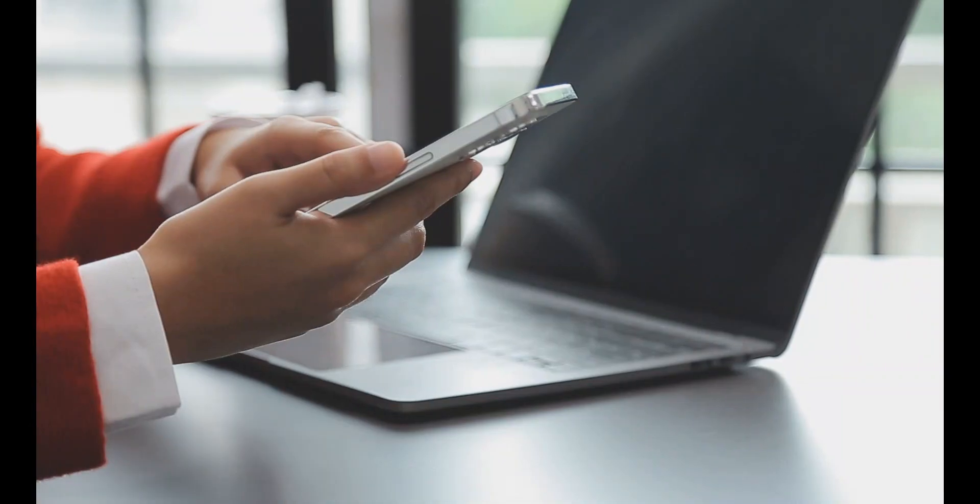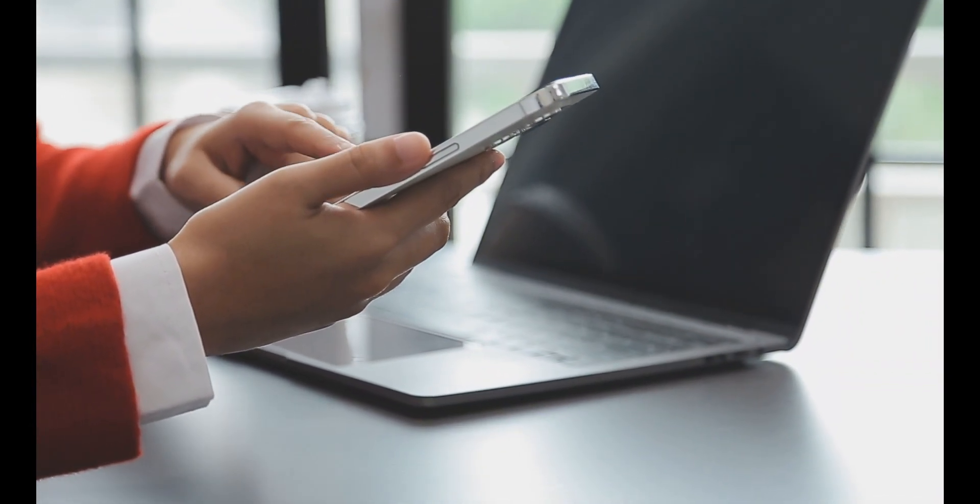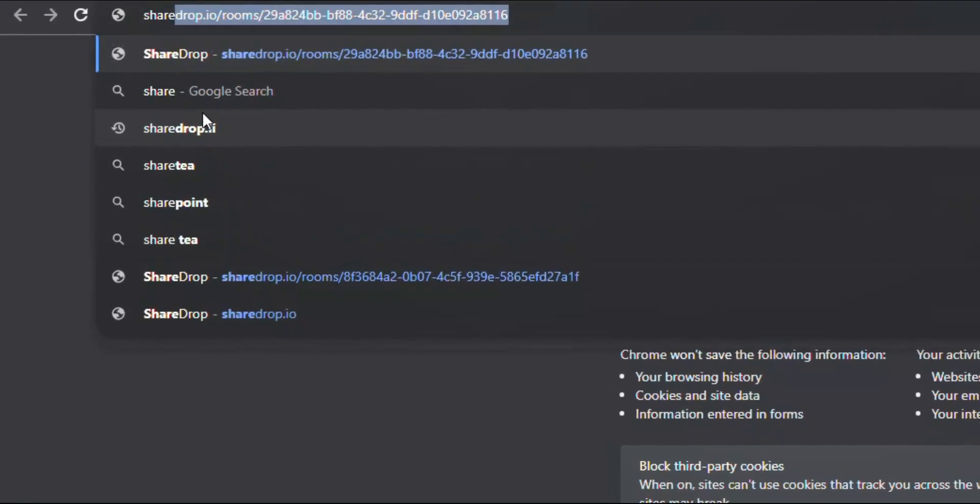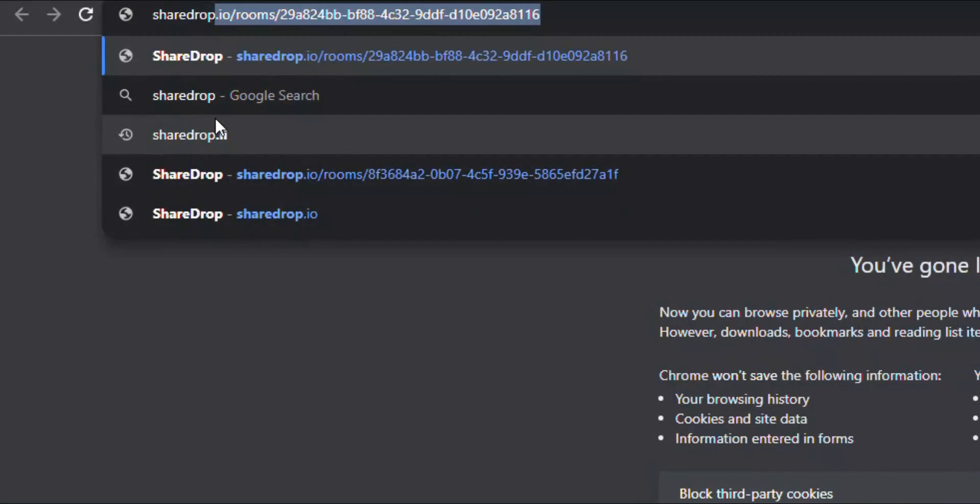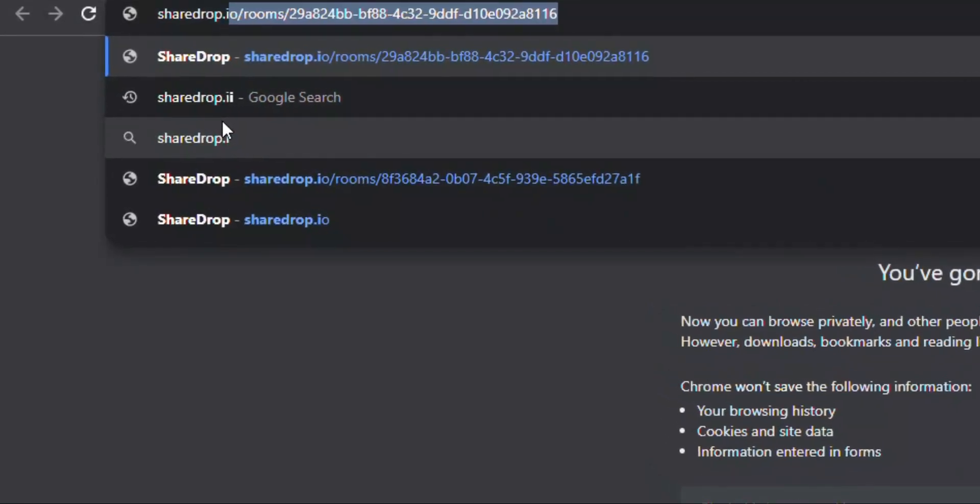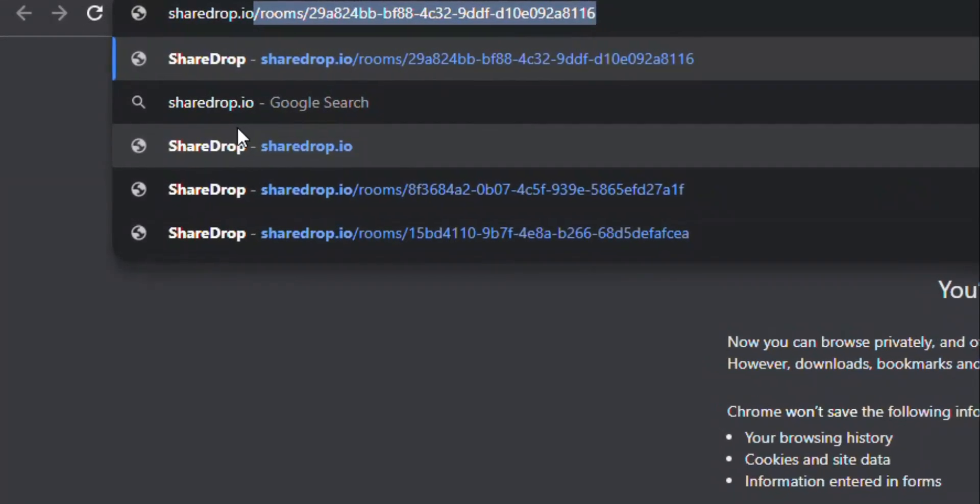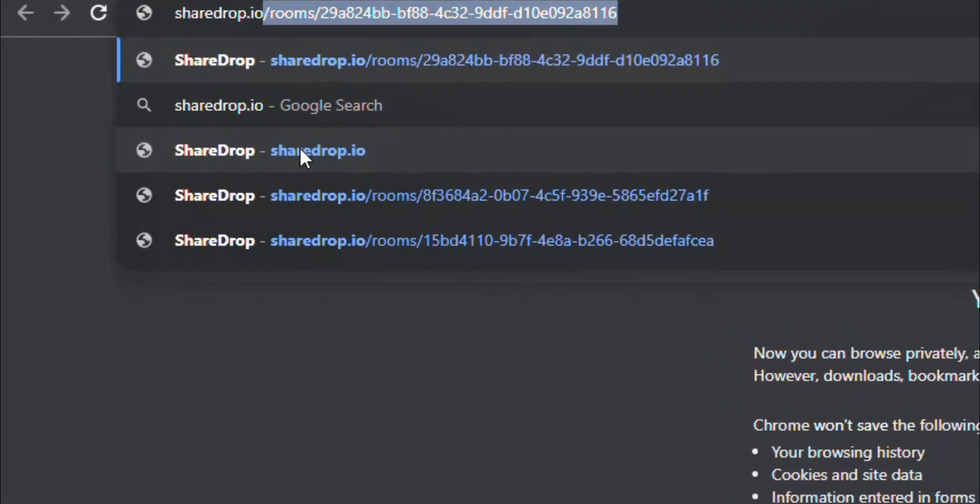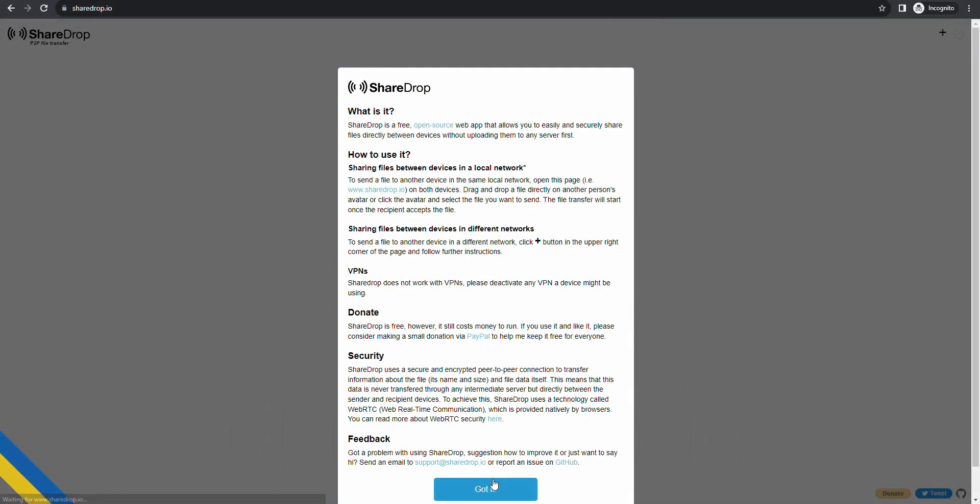Firstly, we have to connect our phone to PC or laptop. For this, go to sharedrop.io. By the way, I have attached the link in the description box. You don't have to log in or sign up on that site.